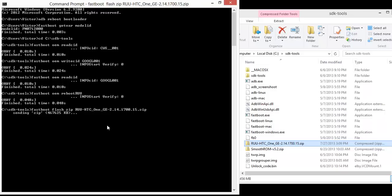You should know that with this update, you'll be erasing everything on your phone, and you'll be installing a Google Play edition stock bootloader and recovery. So, you'll lose root, although it should be pretty easy to get it back if you want it.